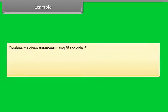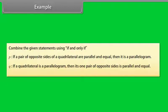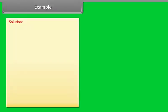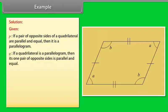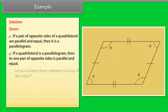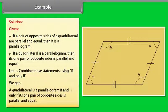Example: combine the given statements using if and only if. P: if a pair of opposite sides of a quadrilateral are parallel and equal, then it is a parallelogram. Q: if a quadrilateral is a parallelogram, then its one pair of opposite sides is parallel and equal. Solution — given: a quadrilateral is a parallelogram if and only if its one pair of opposite sides is parallel and equal.